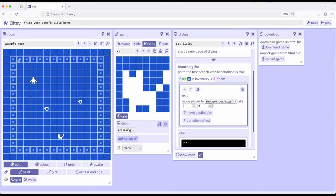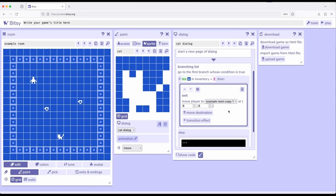So keep in mind, the little tool tips will tell you. So 0, 0 is up here in the upper left-hand corner. What I'm interested in, let's move us to 8, 7. Oh, you know what? Let's 8, 8. Why not right in the middle? So I'll go ahead and change this. I could also type the number in if I wanted to. 8, 8. So if T is less than 2, it's going to send us to example room copy 1.